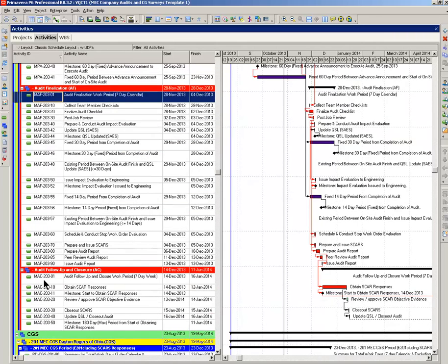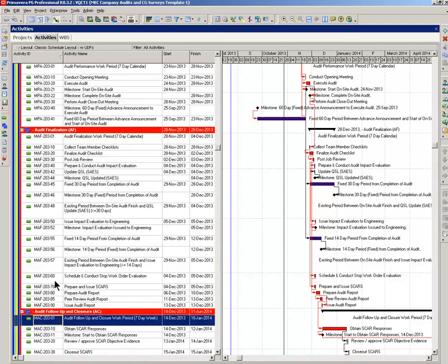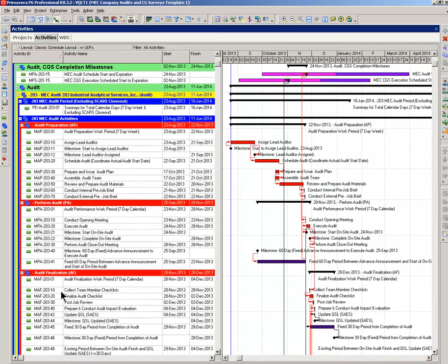And coming down here, MAC for Michigan audit closure. So, that is the intelligence built into the activity IDs.